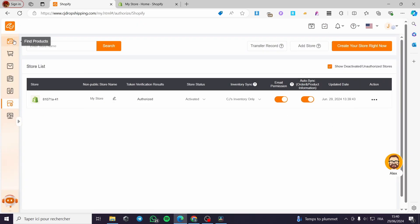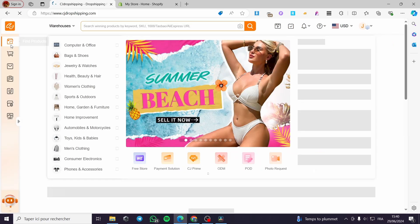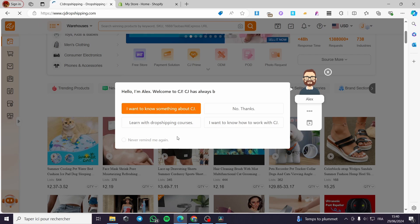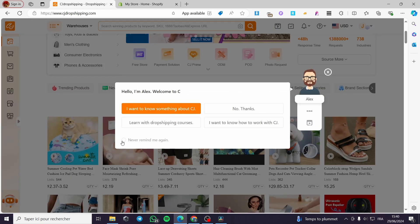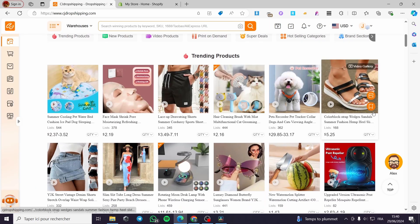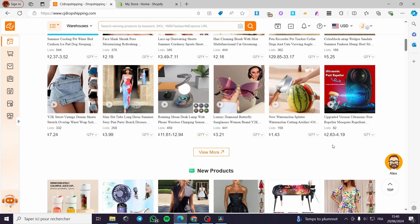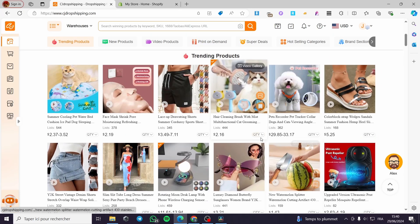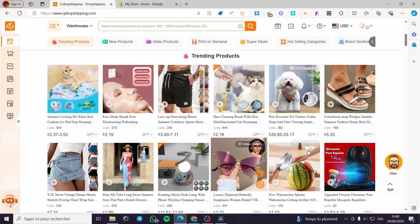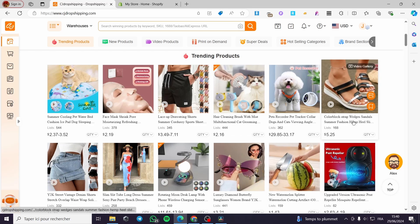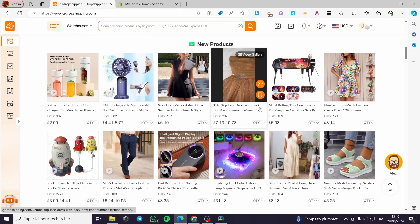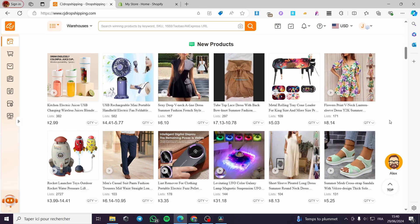Now I'm going to add a product. Go to Find Products and here we have the platform products. Here we have the marketplace — you can go ahead and search for any product you want to sell, then select it and list it to be drop shipped on Shopify.